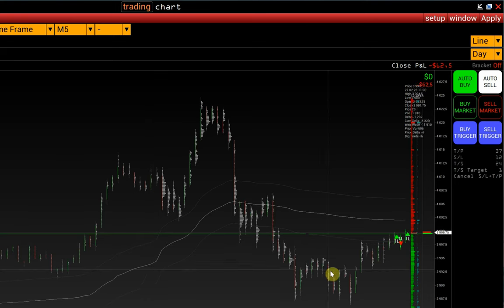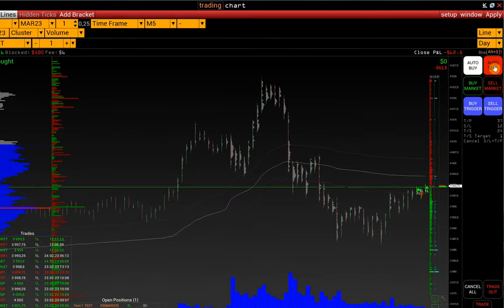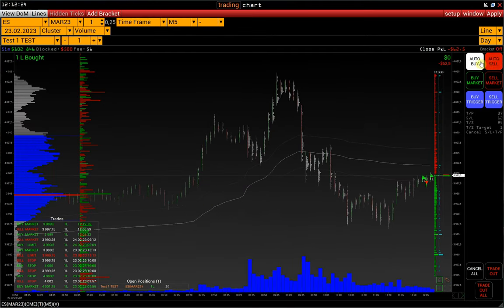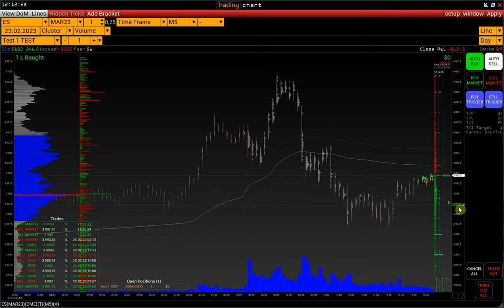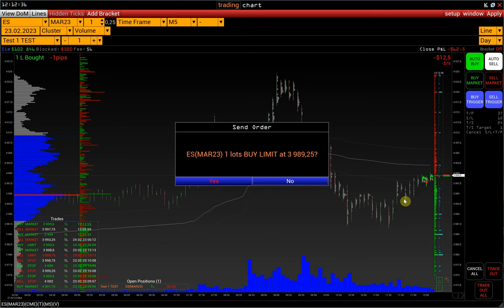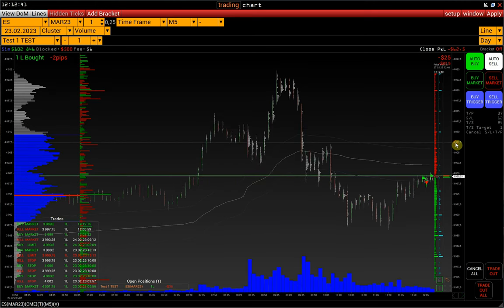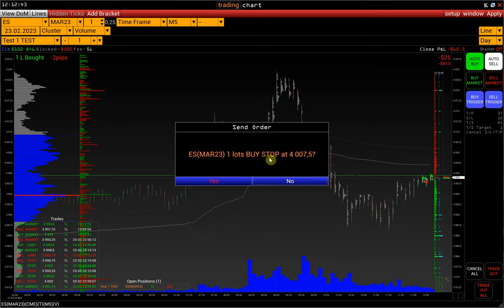Buttons auto-buy and auto-sell are used to place stop and limit orders. For example, we activate auto-buy, click on the price scale, and confirm the order sending by the second click on the necessary price. By placing a buy order below the market price, we set a buy limit; above the market price, a buy stop.